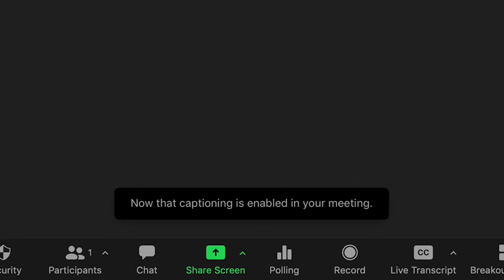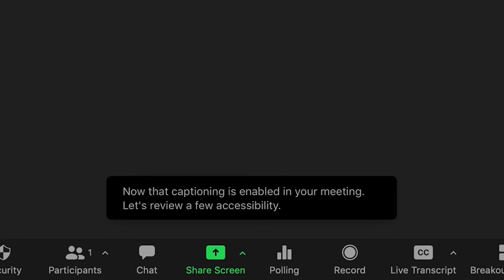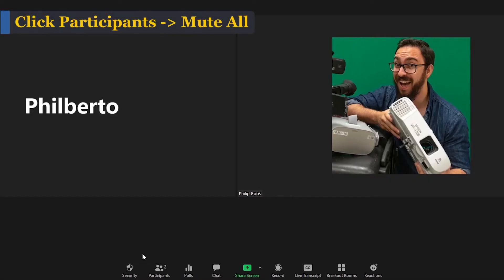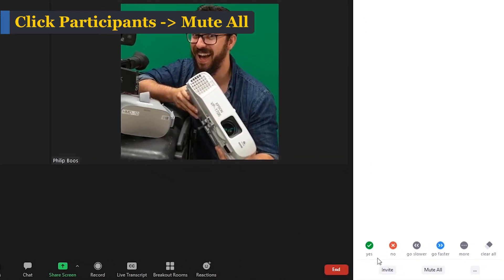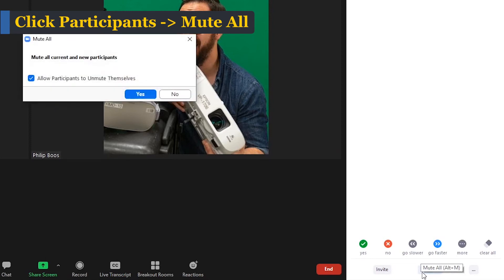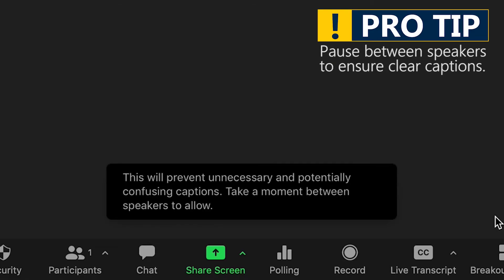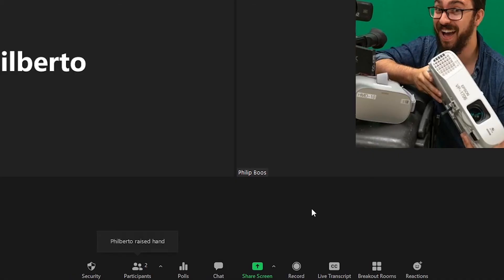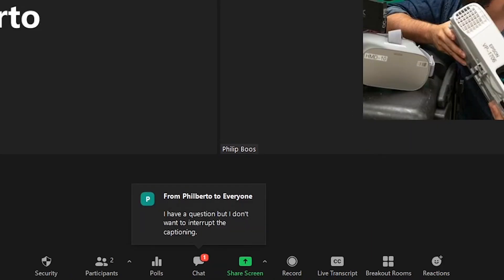Now that captioning is enabled in your meeting, let's review a few accessibility tips to create a better Zoom meeting experience. To minimize interference with live captioning, have all users who are not actively speaking mute their microphone. This will prevent unnecessary and potentially confusing captions. Take a moment between speakers to allow for natural breaks in the captions, as there is a short six to ten second delay. To better manage group participation and questions, use the hand raise tool and check the chat.